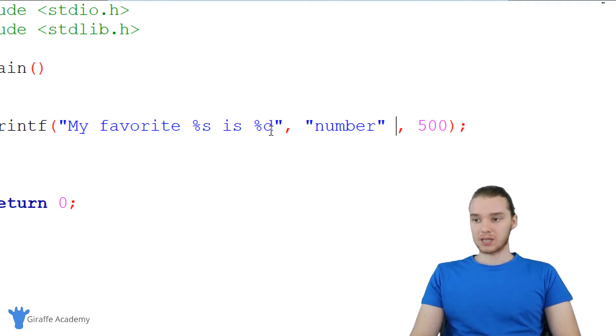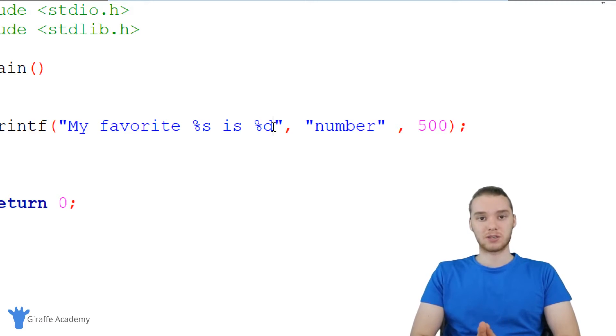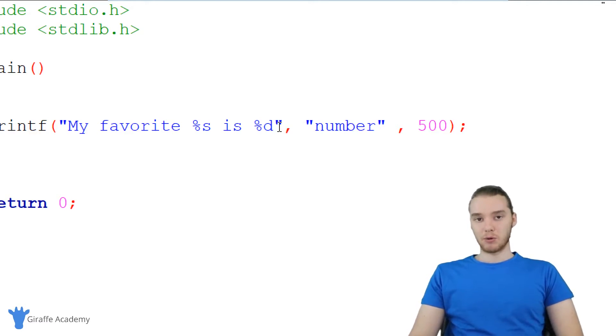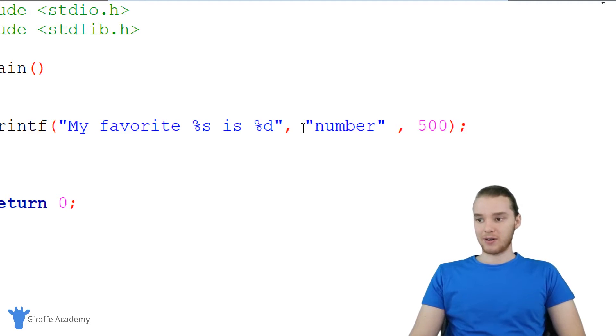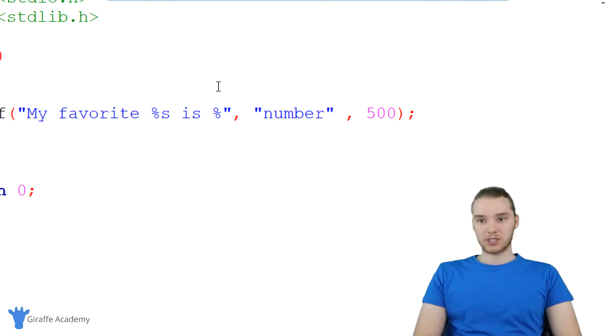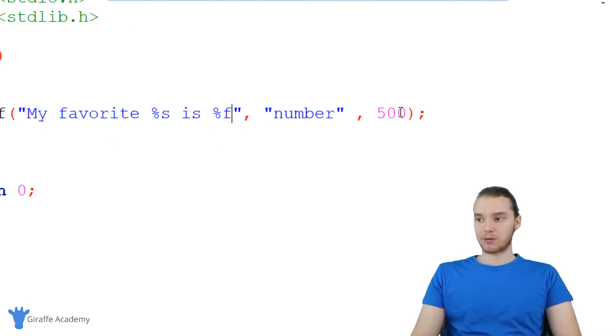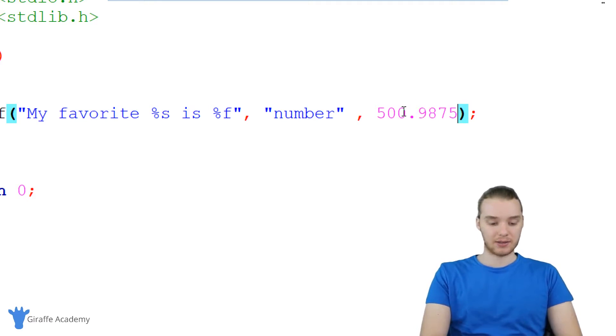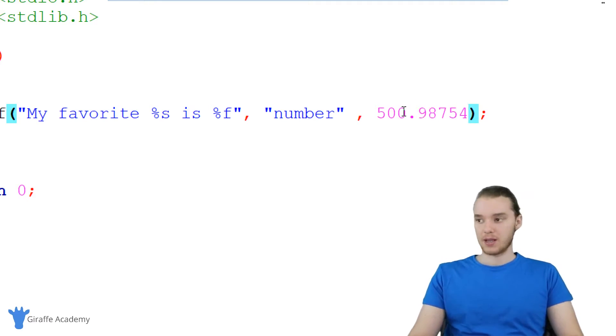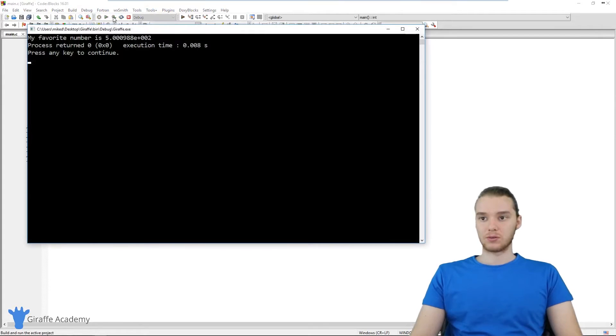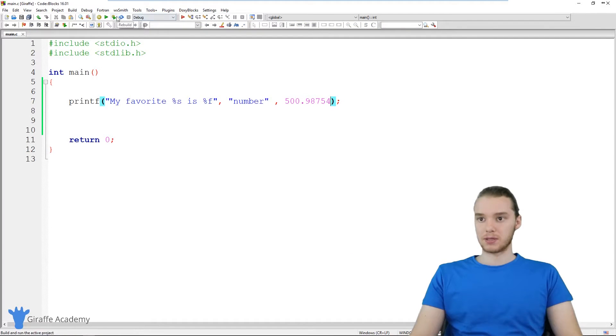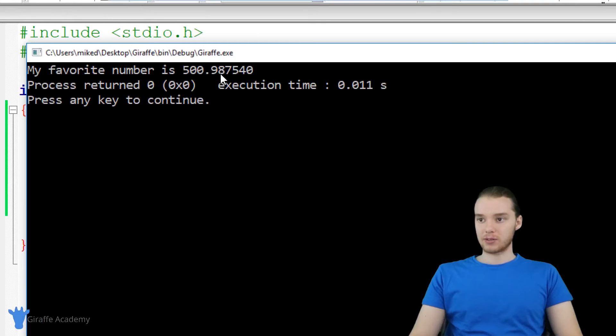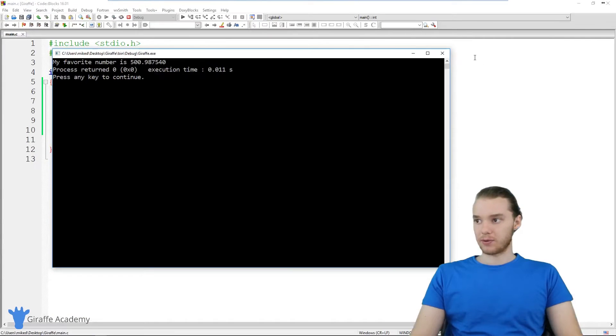So in addition to percent S and percent D, we can also use a bunch of other ones. And I'm going to talk to you guys about some of the most common. Percent D will print out an integer like 500, but if we wanted to print out a decimal number, for example a double, we could say percent F, and this is going to allow us to print out a decimal number. So I can say like 500.98754, and now this is going to print this out onto the screen. And actually I need to build this. So my favorite number is 500.987540.